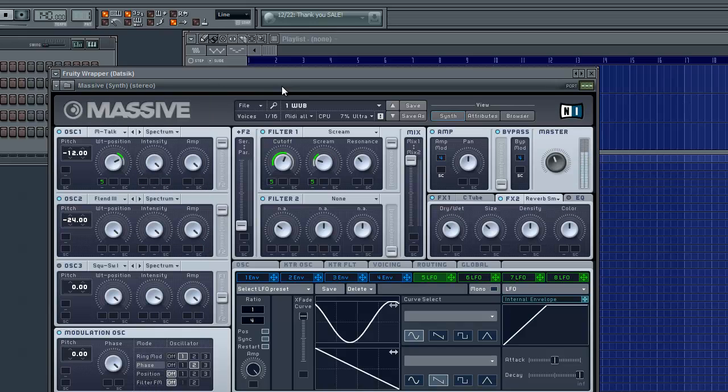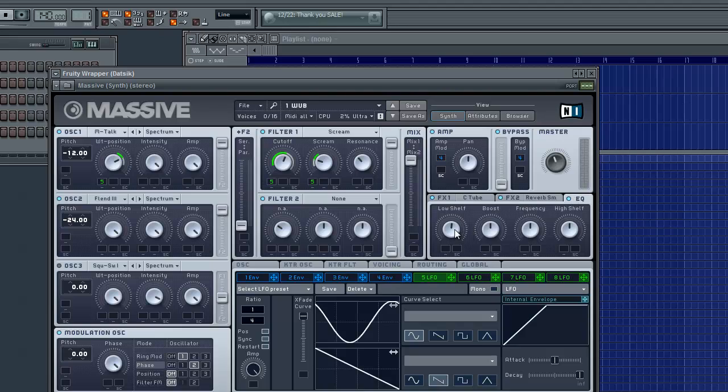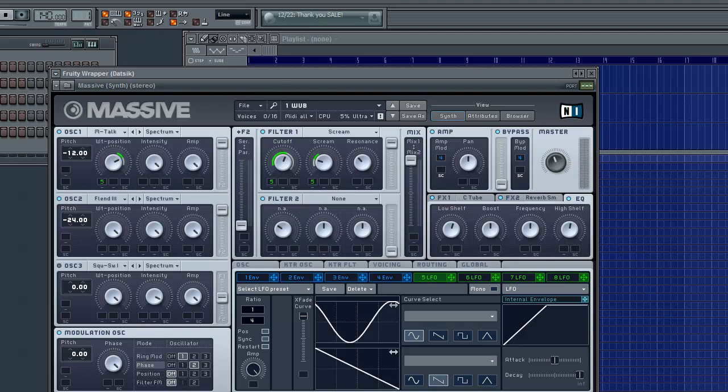Well, if you want, you can add an EQ onto it, boost the low shelf a little bit and the high shelf a little bit, and it won't hurt, doesn't hurt.